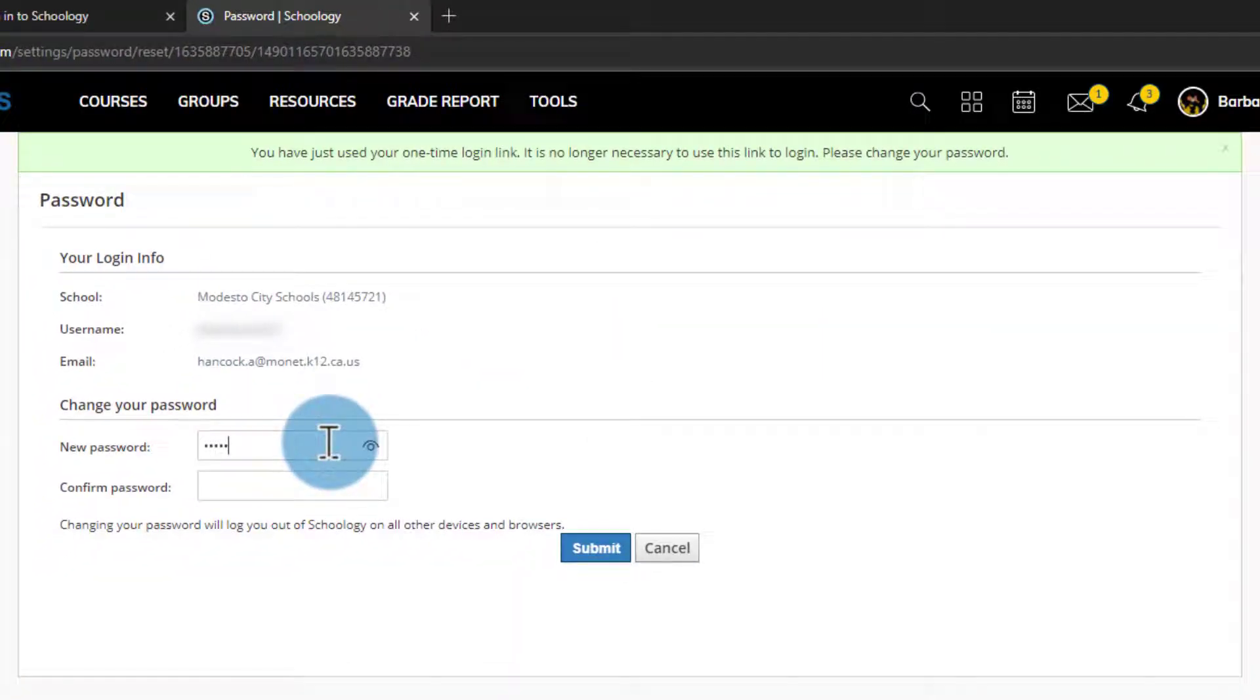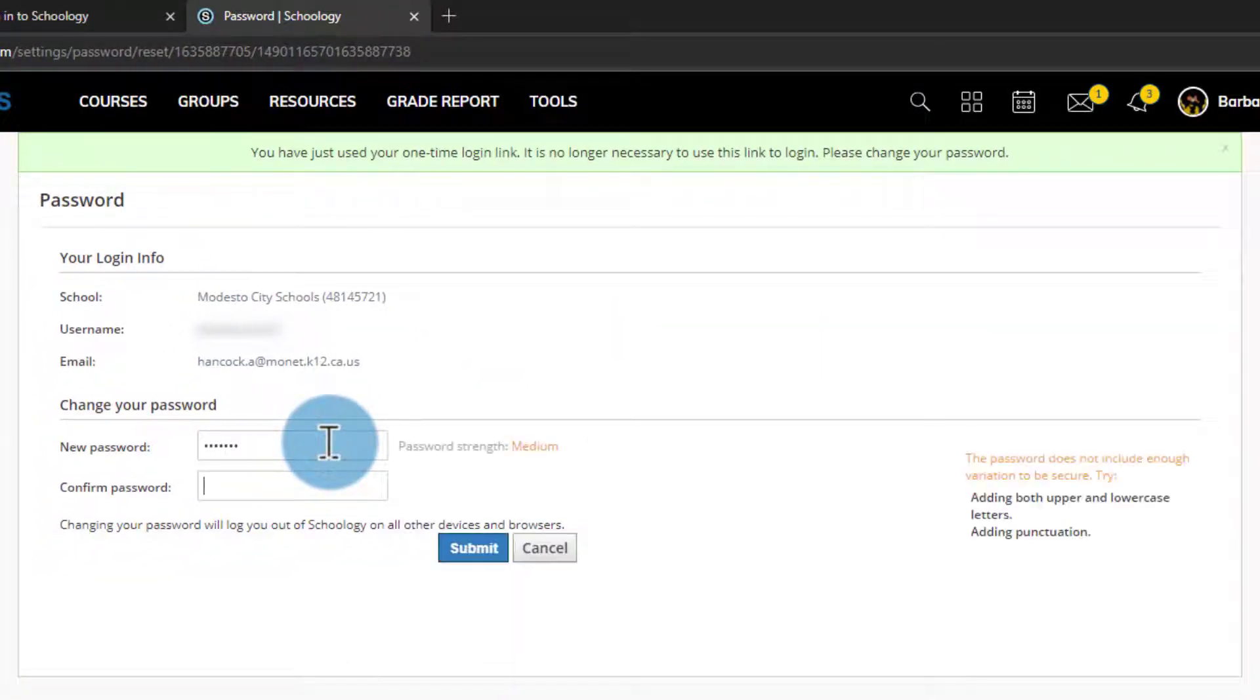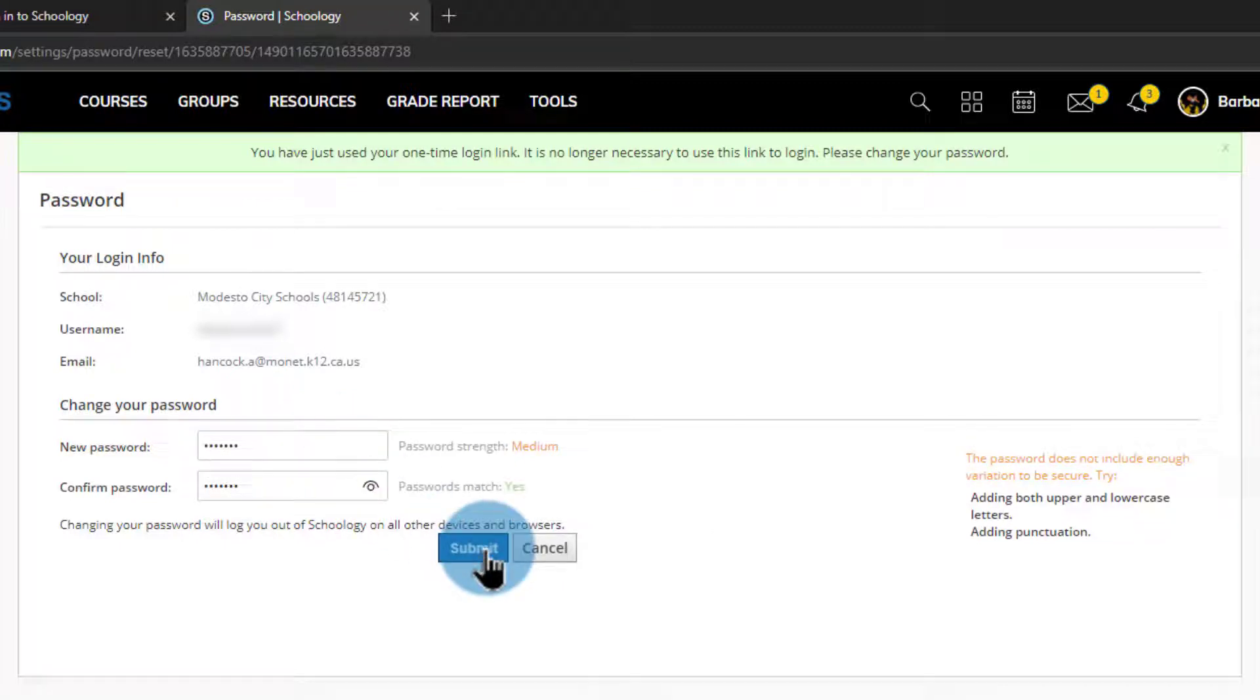I'll change my password to something that I'll remember and go ahead and click submit.